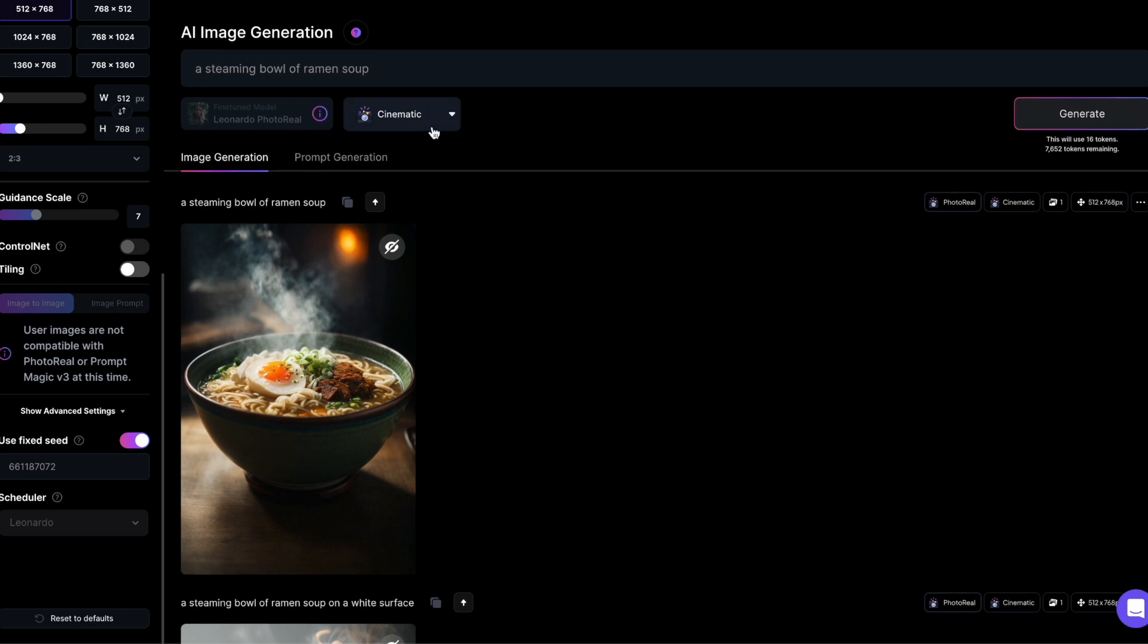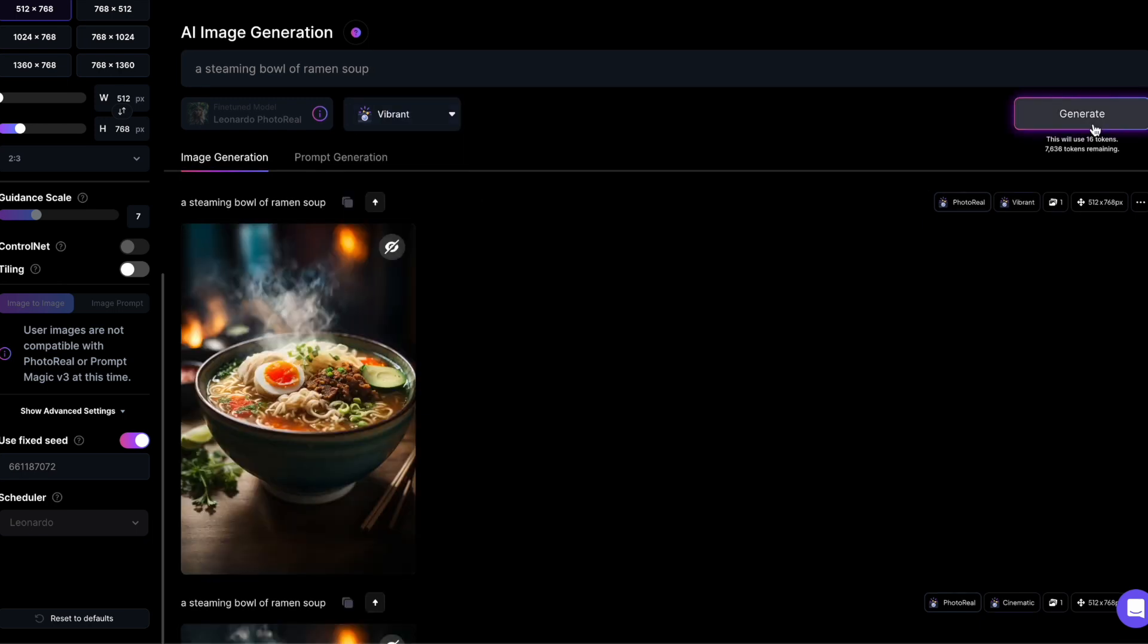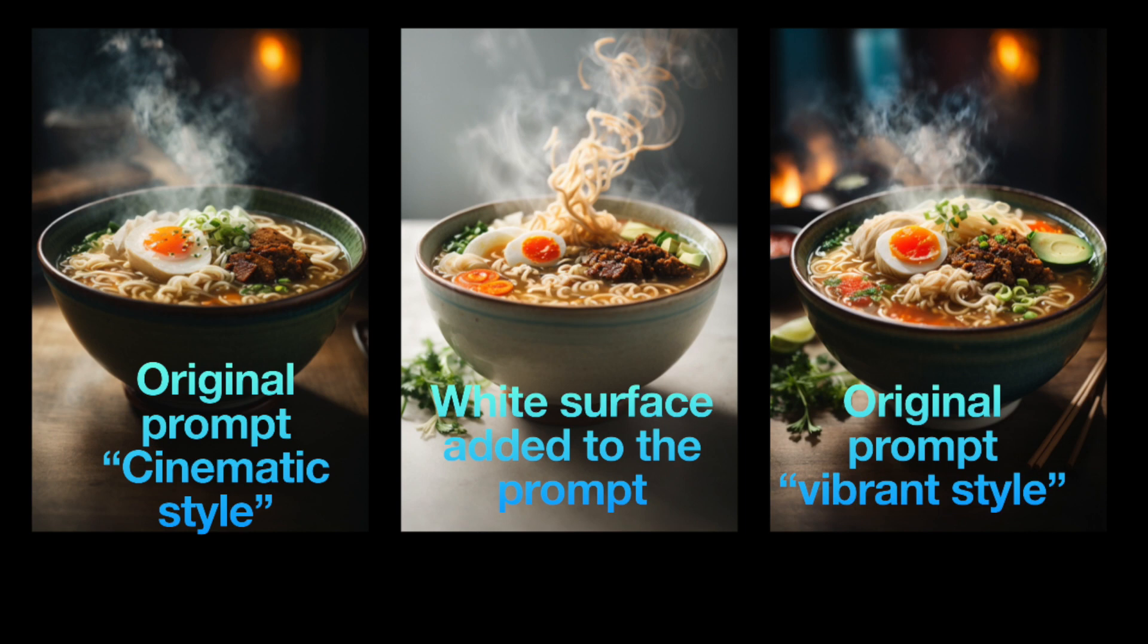Now, let's go for a vibrant style. If you compare the three variations, vibrant and cinematic styles look almost identical. The one in the middle with the adjusted prompt has a different surface but the rest of the image is very similar.